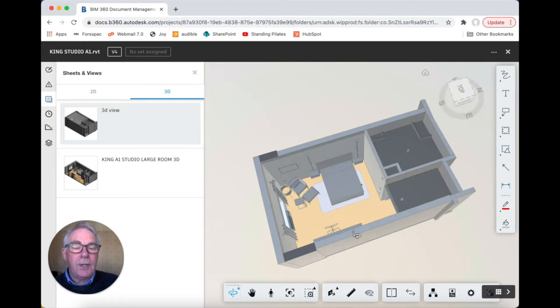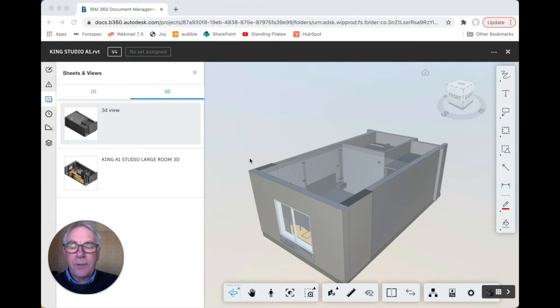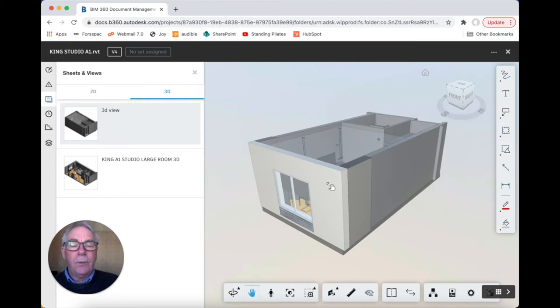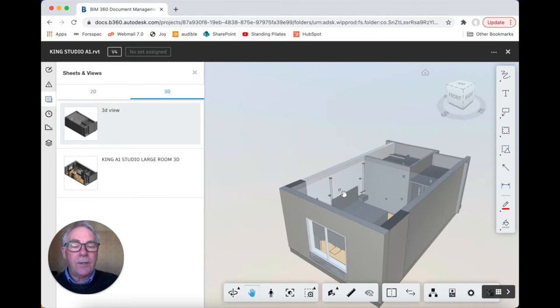Our next most important control is the pan so we do the left click on the hand and then by holding the mouse left click we can drag the model to whatever position we want on the screen. So that's a very straightforward click and drag.